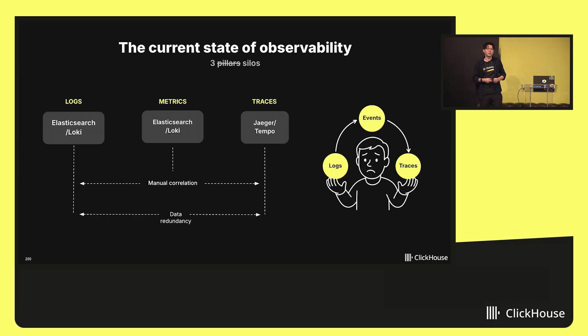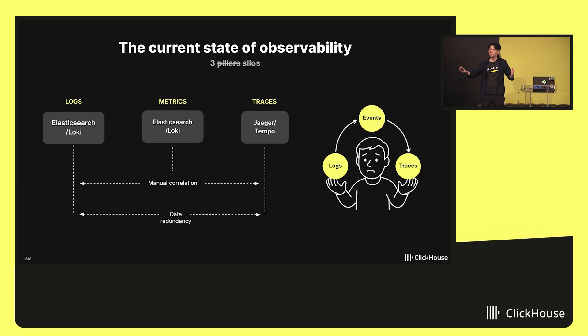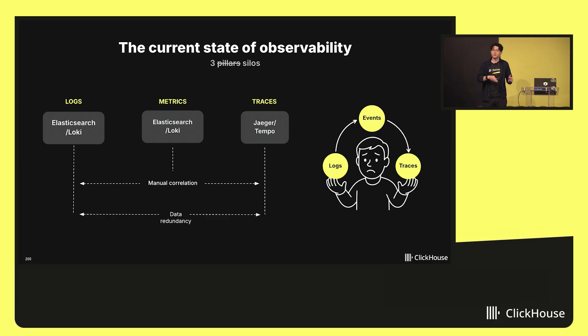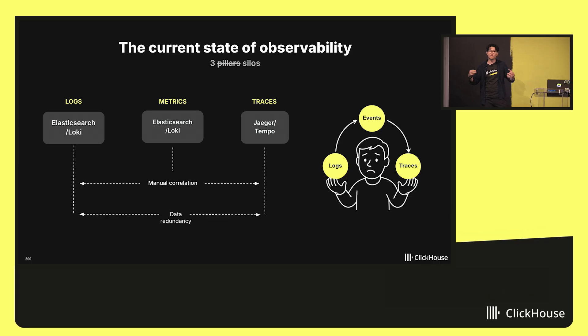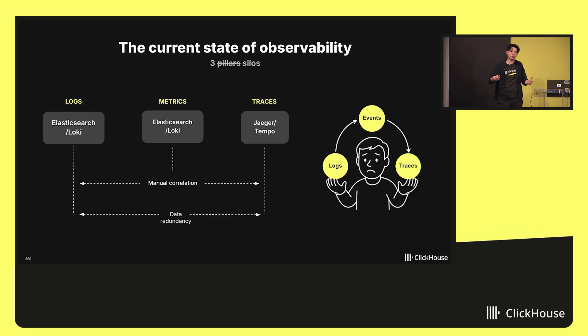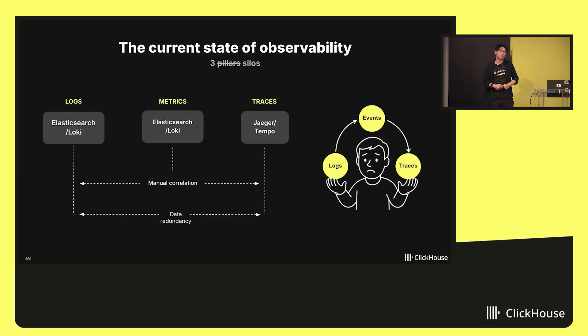Correlation means that at best, an engineer is looking at these three different signals on one dashboard, and they're using their timestamps to help try to correlate across the different signals. It's a really disjoint workflow. It's really three different systems duct taped together and slapped with the name observability on it.